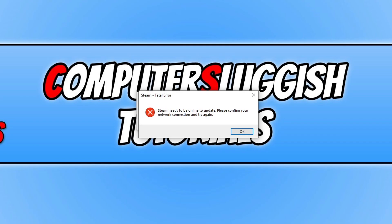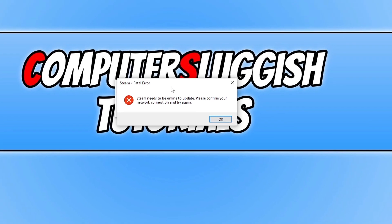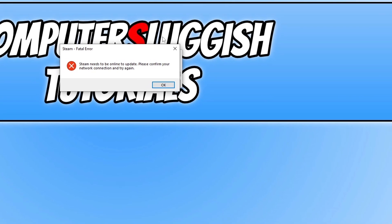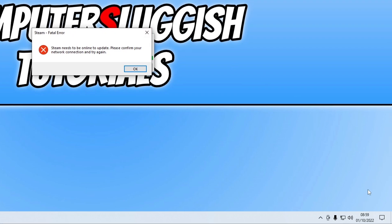In this video I will be showing you how to fix the Steam error that says Steam needs to be online to update. As you can see at the moment I've got the error on my screen, but down in the bottom right hand corner in my system tray it does say I have internet access.